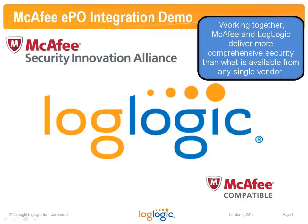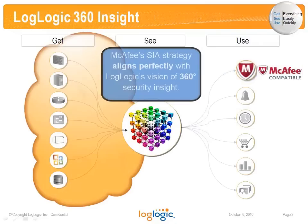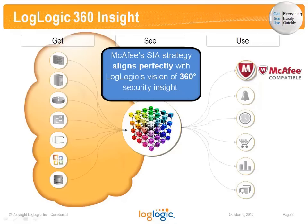Working together, McAfee and LogLogic deliver more comprehensive security than available from any single vendor. McAfee's SIA strategy aligns perfectly with LogLogic's vision of 360-degree security insight.